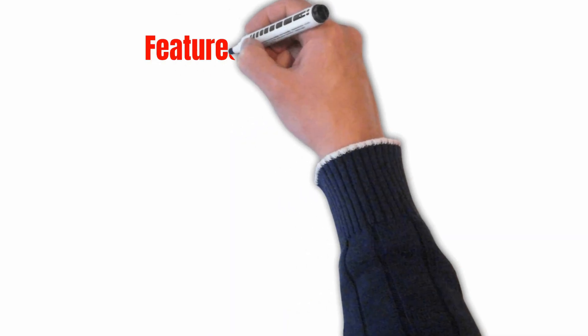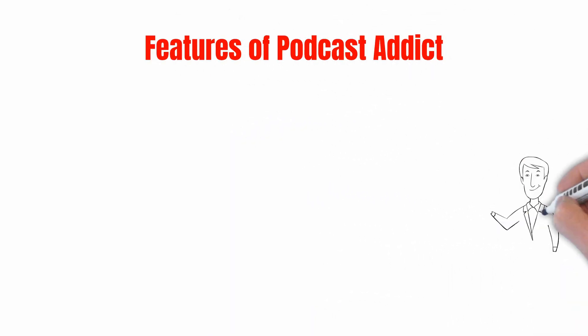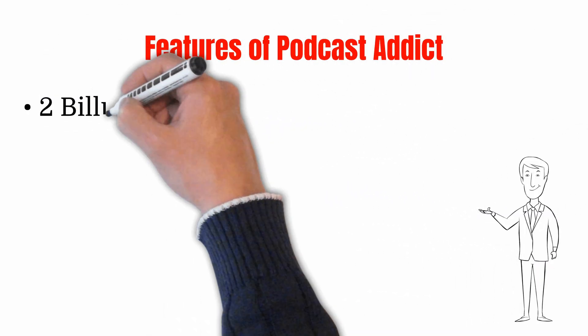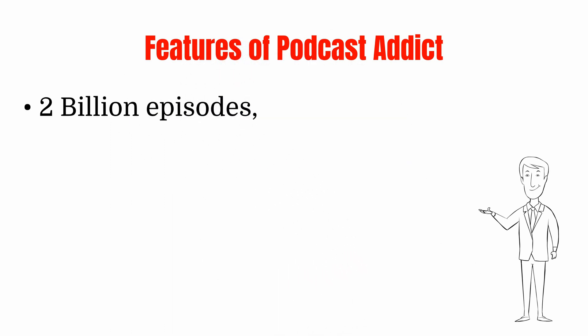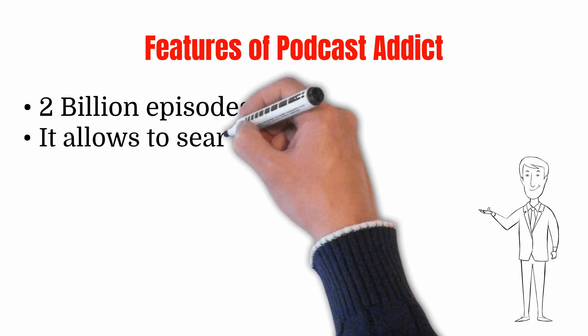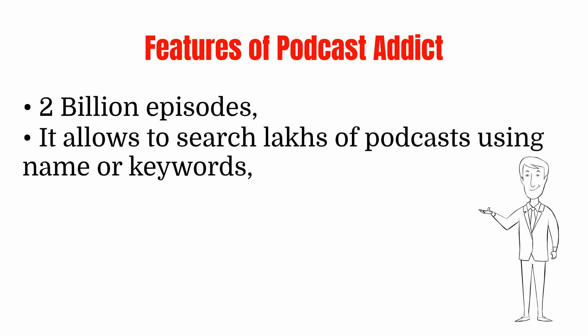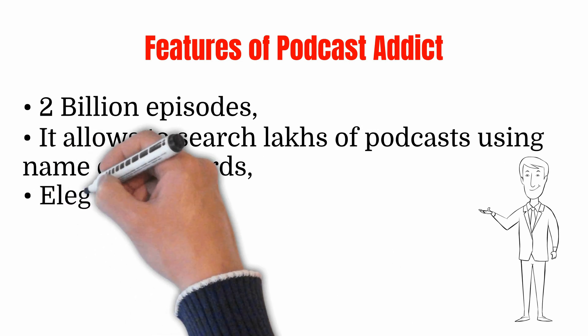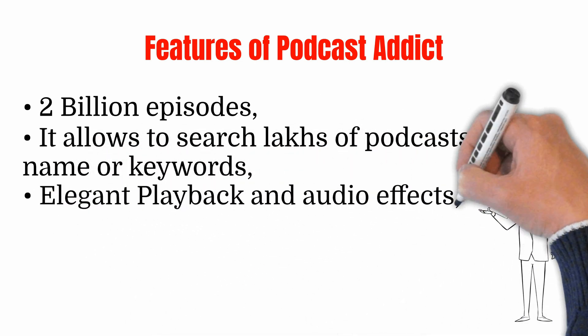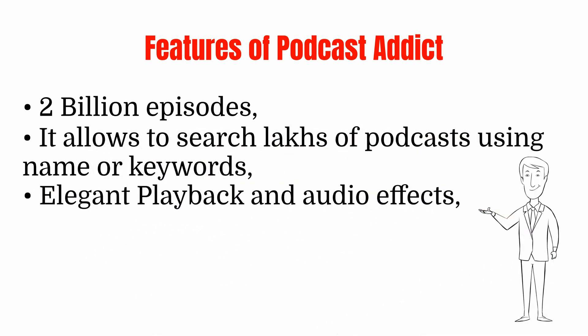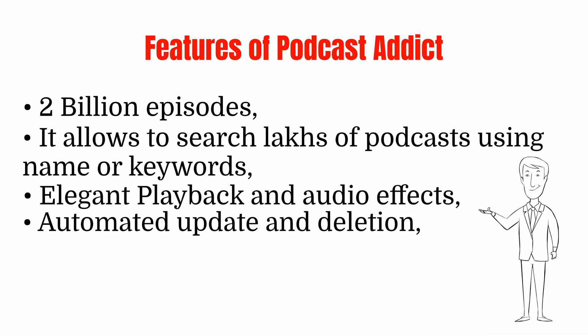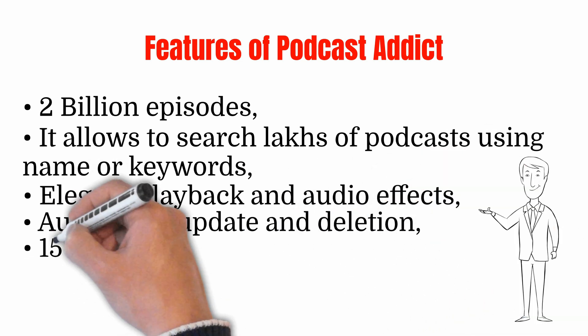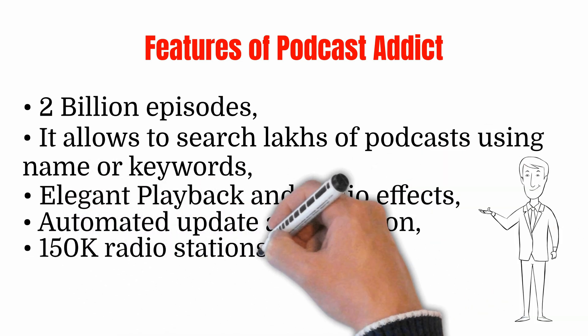Features of Podcast Addict: 2 billion episodes, it allows you to search lots of podcasts using name or keywords, elegant playback and audio effects, automated update and deletion, 150k radio stations.